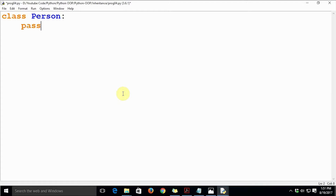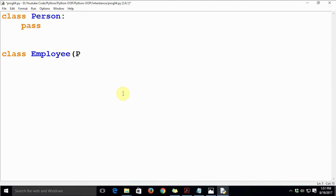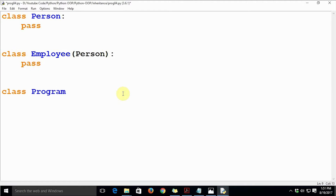Let's not add any member methods or attributes to class Person for now. There is another class Employee, and let's derive it from class Person. Then there is a class Programmer, and let's derive it from Employee. We won't add anything to these classes yet.